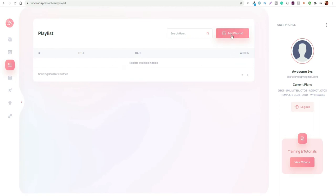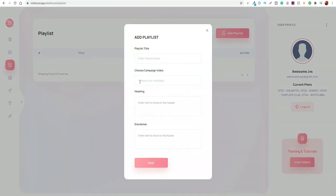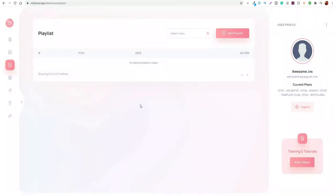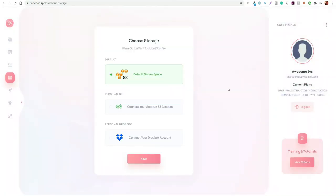Here you can add in playlists. If you have loads of different videos you want to add into a playlist, you can add them all in here. You can just click on that button and set up your own playlist titles so you can have them all in one place. Here you can also set up different types of storage — you have access to three different categories so far: default server space, you can connect to an Amazon S3 account, and obviously Dropbox as well.